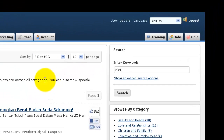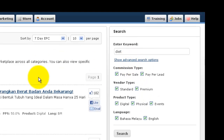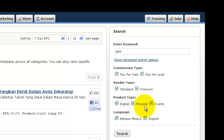You can also do a more advanced search by clicking on 'Show Advanced Search Options'. From there, you can select the commission type — whether you want to see all pay-per-sale and pay-per-lead, or just pay-per-lead, or just pay-per-sale. You can also filter by vendor type (standard or premium), product type (digital product, physical product, or events), and language (English or Bahasa Melayu).